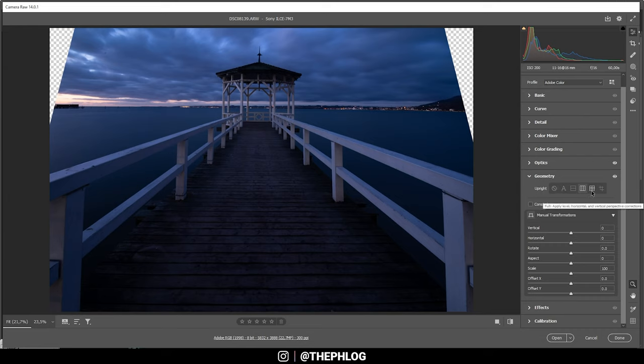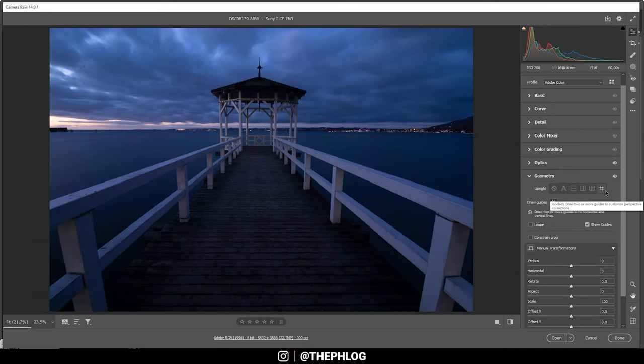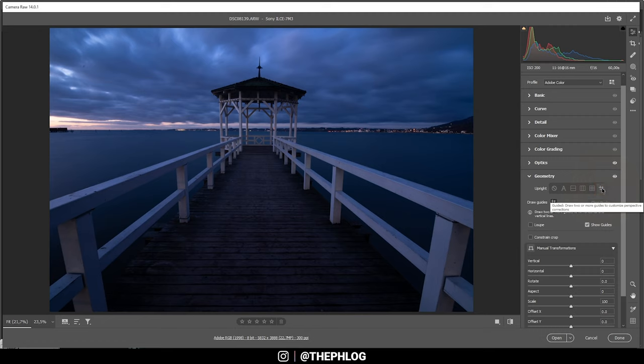I just want to show you all those settings up here. And then of course, there's an option for the vertical lines, the horizontal lines, and the level. Finally, with the last button on the right side, we can draw our own guidelines to fix the lens distortion.